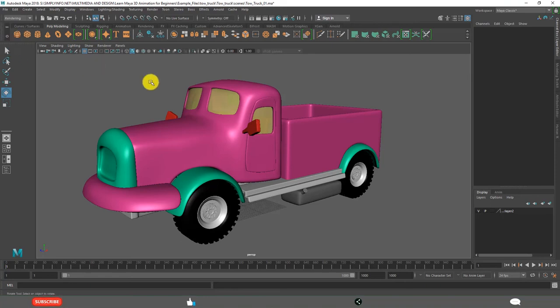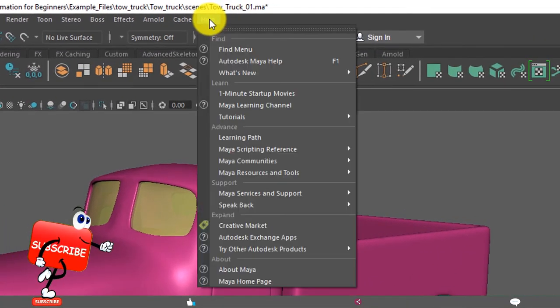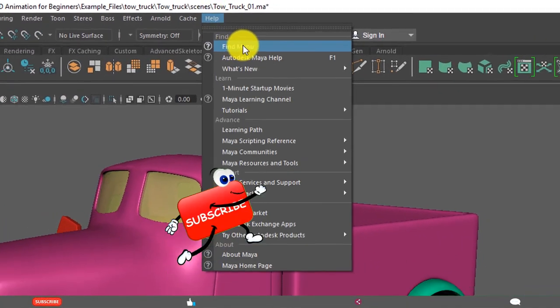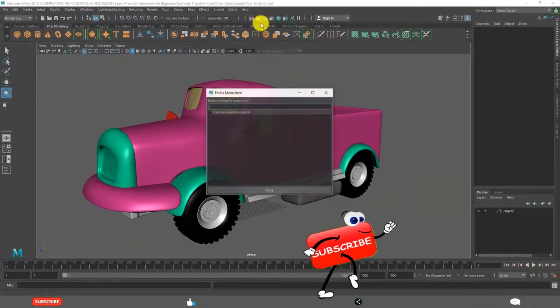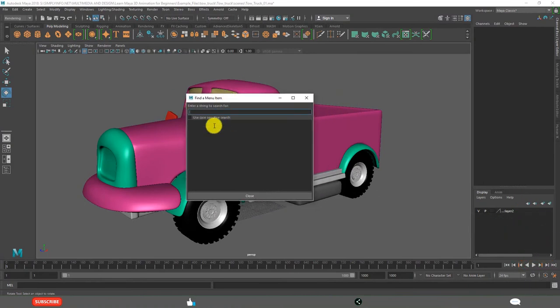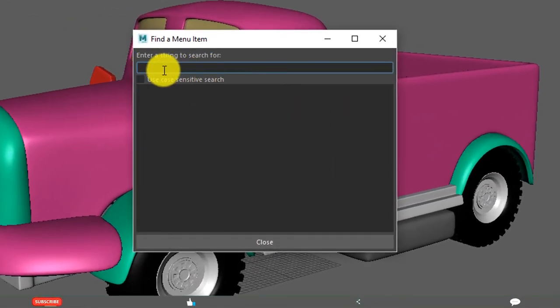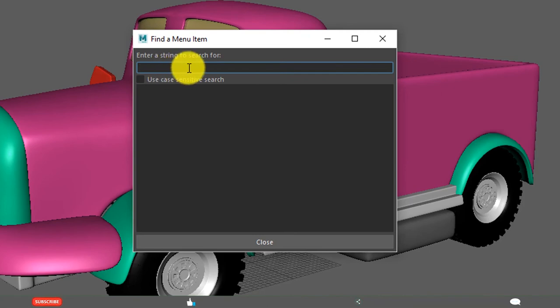For example, you know the name of the menu but you don't know the location. Then you can find the menu from Help, Find menu. This opens a dialog box, Find Menu Item dialog box. You can write the menu name here and click enter.